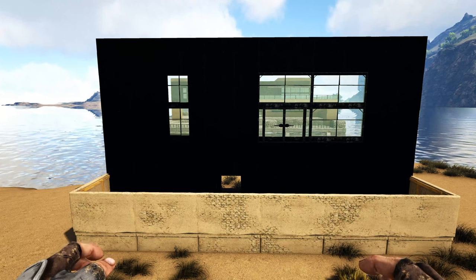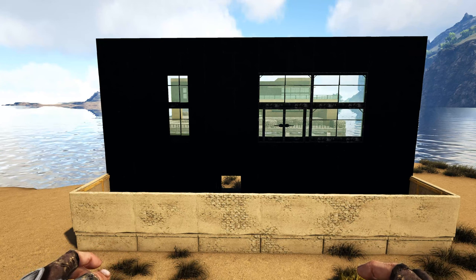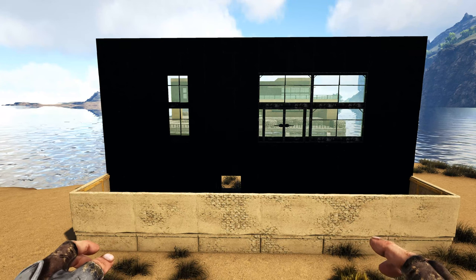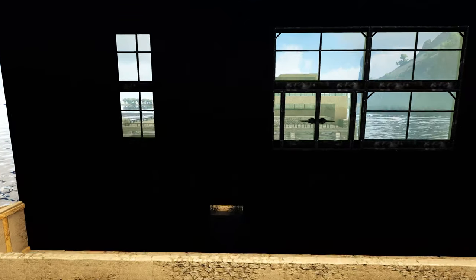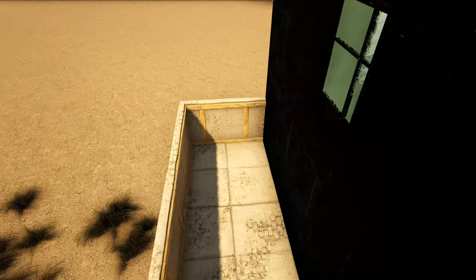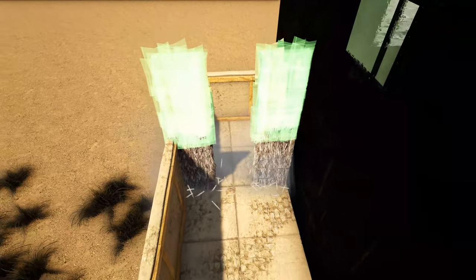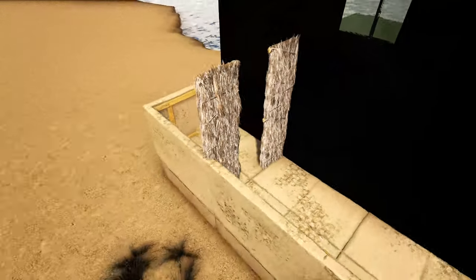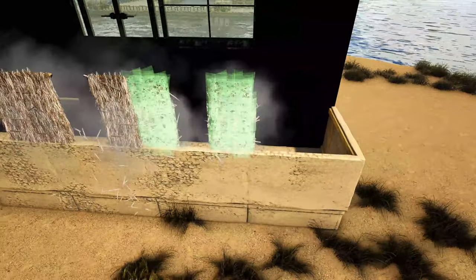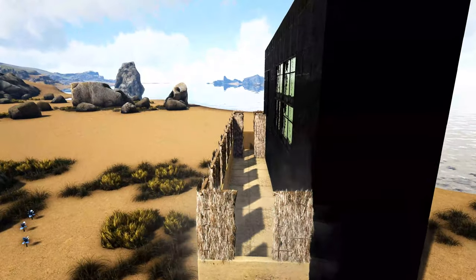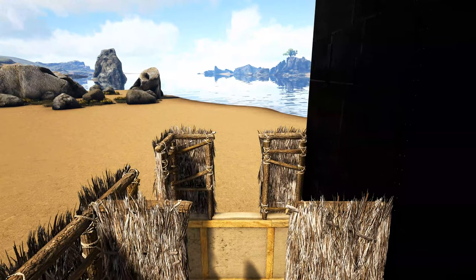Before we get started, I've gone ahead and built up a model just to give you a visual representation of what we'd be using this technique for on an actual build. To get started, we're going to come in here where I have this adobe section, and in one of our corners I'm going to place two high thatch door frames. I'm then going to add a thatch door frame on top of each adobe wall going around the outside, then come back to this corner and place a wooden ceiling on top of these thatch door frames.